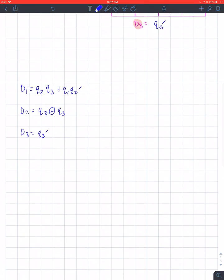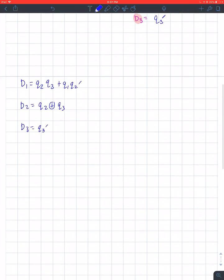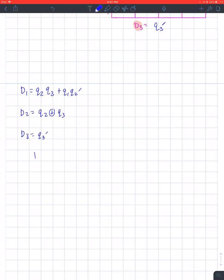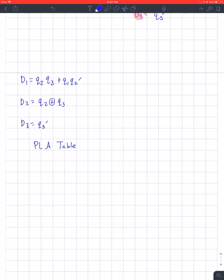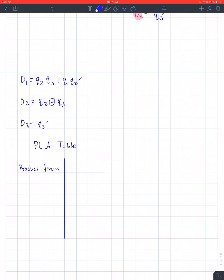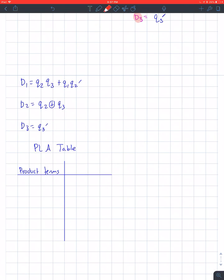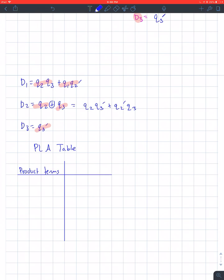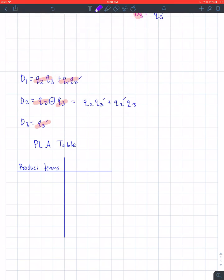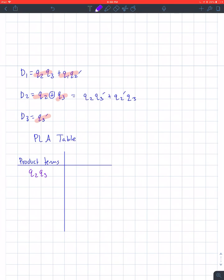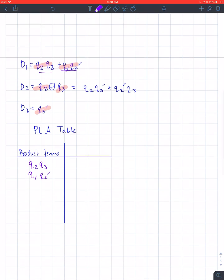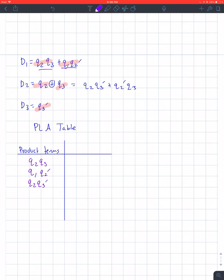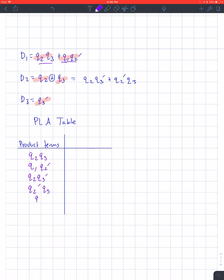Alright, so now we need to implement this using a PLA as well — not only our flip-flops but we need a PLA table. So let's start with the PLA table. These are my product terms: Q2·Q3; Q1·Q2-not; Q2·Q3-not; Q2-not·Q3; and Q3-not. I'm just writing these in the table.